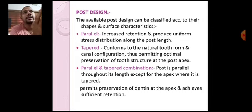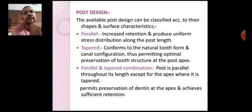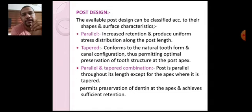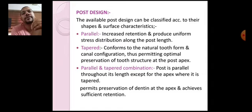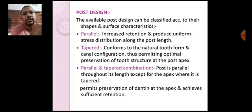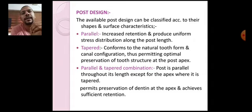In prefabricated posts there are so many varieties and so many designs, which are mainly divided into three categories. These designs are created by various manufacturers, and those designs mainly fall under three categories: parallel, tapered, and a combination of both.